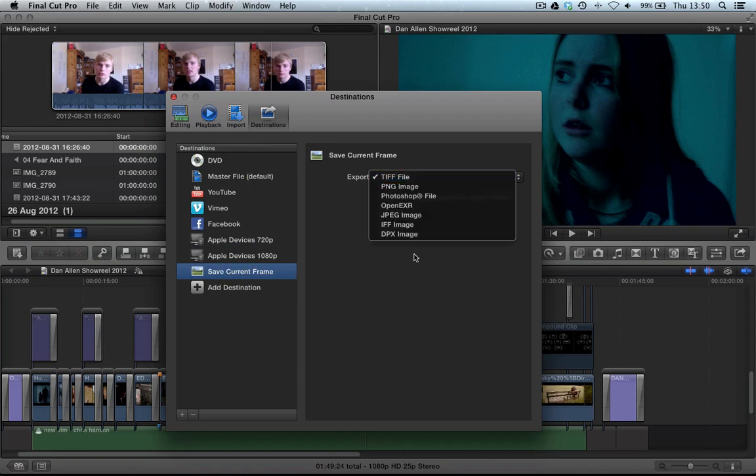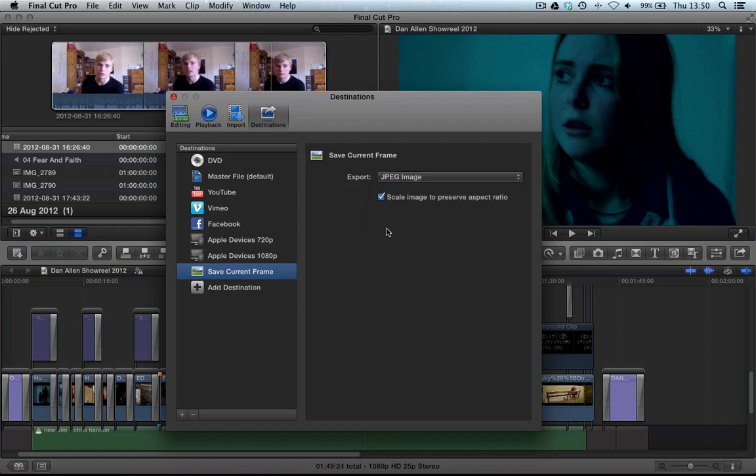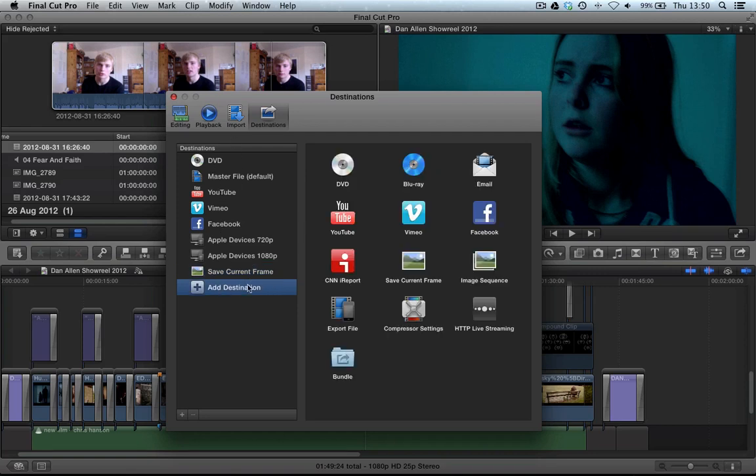And you can see what the options are. If we select, PNGs are quite high, TIFFs are high file. I'm going to choose JPEG because it's quite a lower file size.